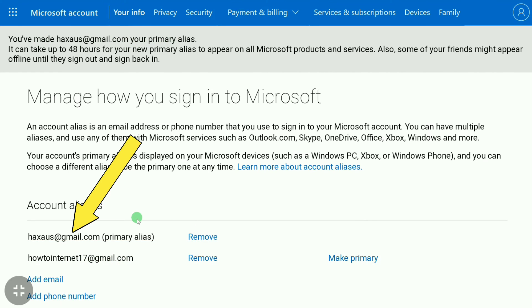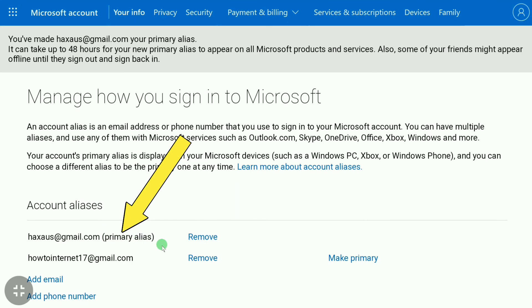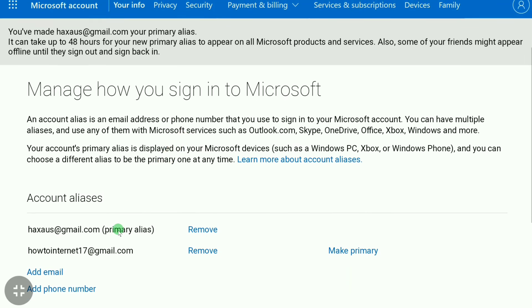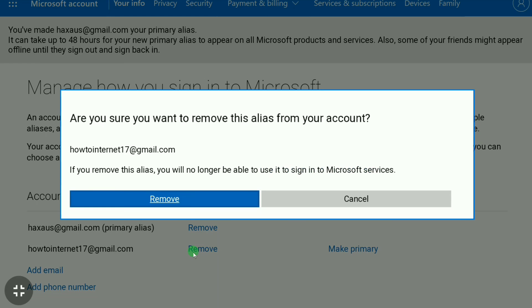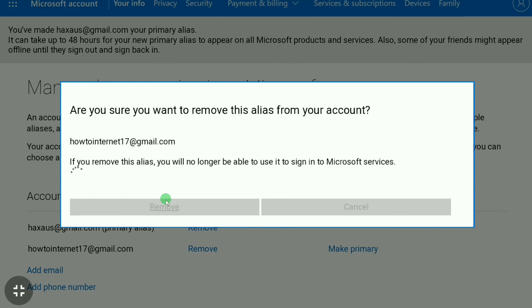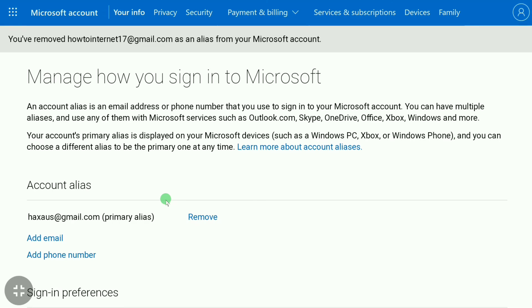You have now made your email address the primary alias in your Microsoft account. The new email is now your primary alias. If you want to remove your old email, click on 'Remove' and confirm by clicking 'Remove' again. That's how you change the email on your Microsoft account.